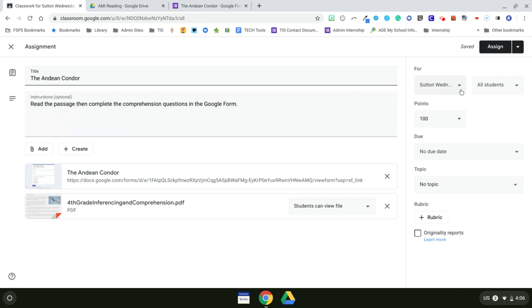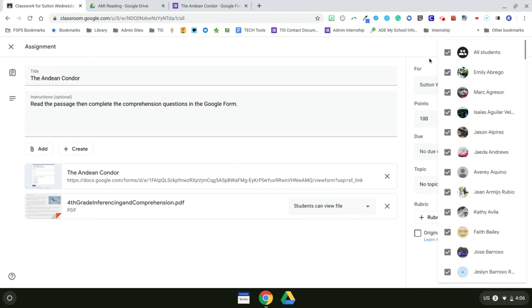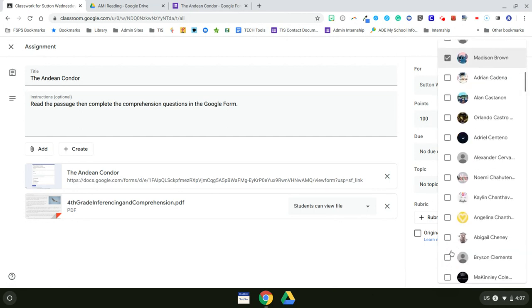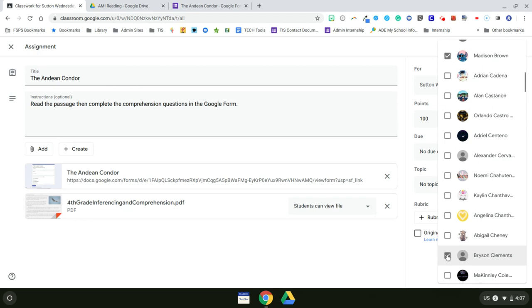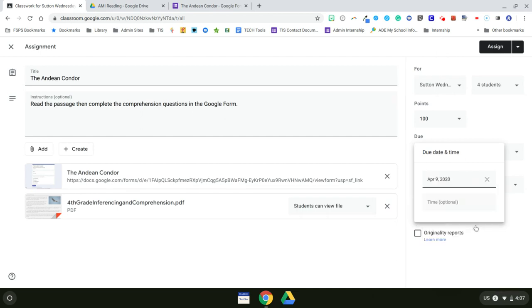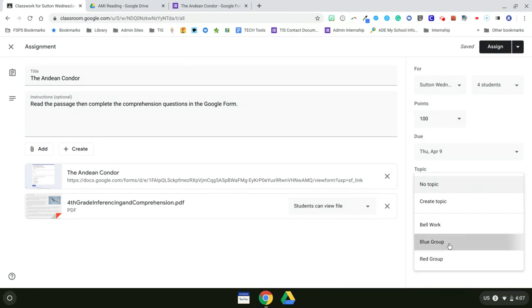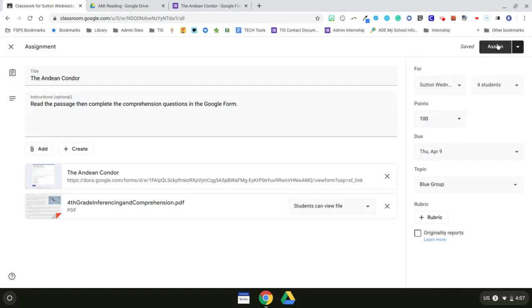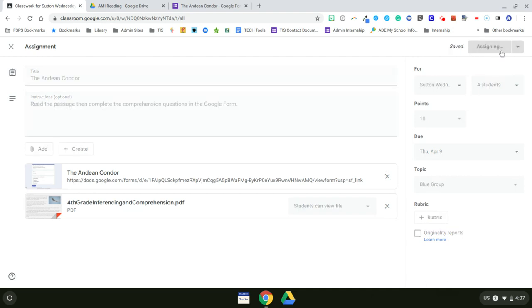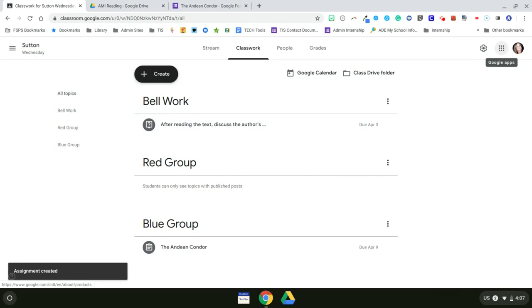So now I also need to make sure it's in the correct Google Classroom. This one I do want to differentiate for. I need to select only the students in this group. And those students are Emily, Jose, Madison, and Bryson. And then I click out of that. And I want to set the due date for one week from tomorrow. And now my topic is the blue group. Now I want to go ahead and have this assigned immediately, but I don't want it to be worth 100 points. It's worth 10 points.